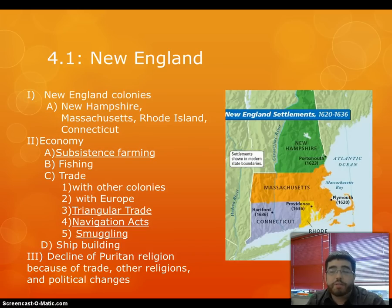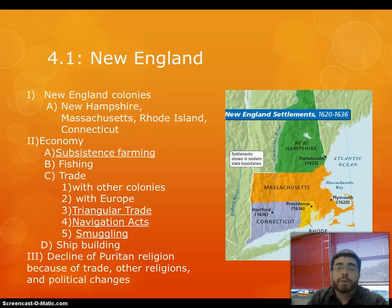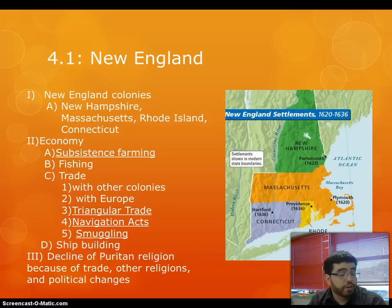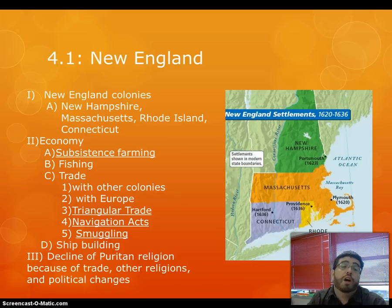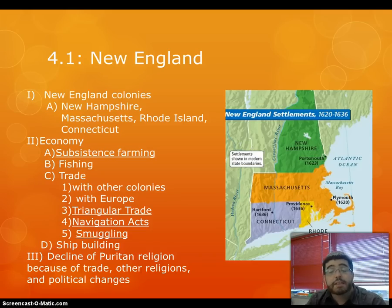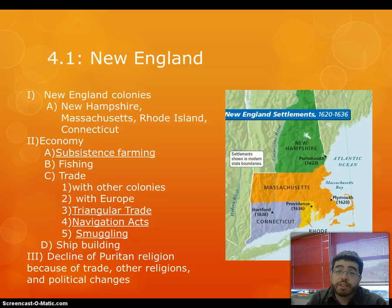Also during this time period, you have the decline of the Puritan religion because of trade, other religions coming into the area, and political changes. When you have all of this going on, and with the Puritans being so intolerant of people who are different, it makes sense that they slowly but surely started disappearing from our society.